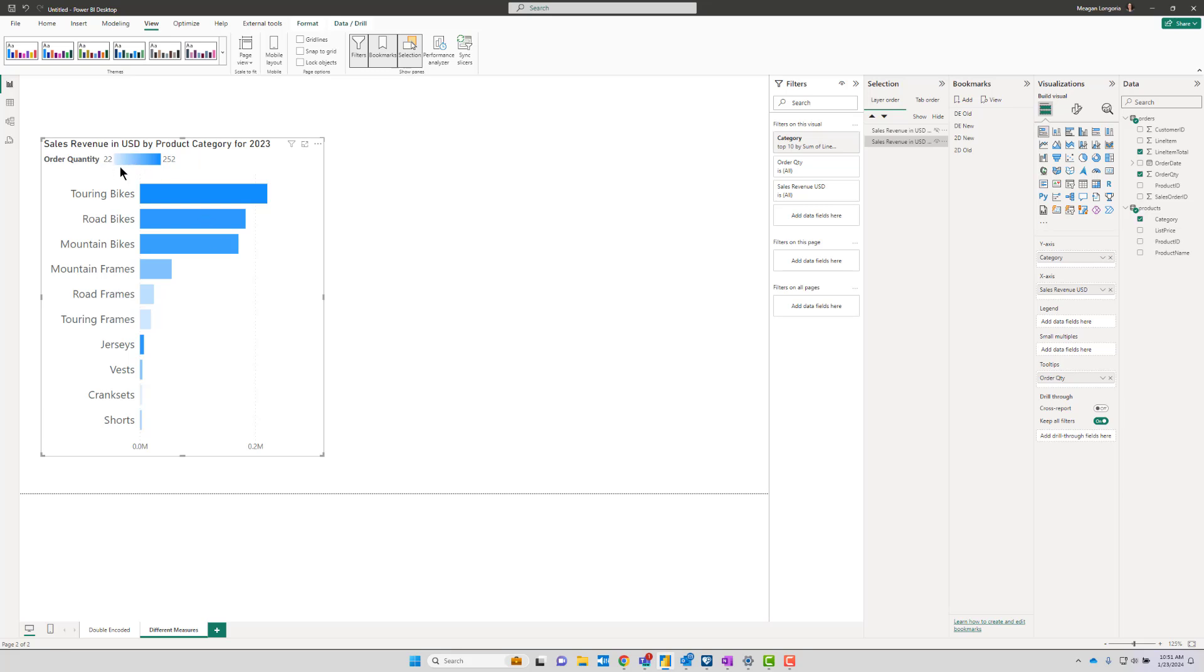Sometimes this is useful, sometimes it's not—again, it depends on the context and the audience. But I could probably make a better case for the gradient color encoding here than I could in the first one because I'm providing additional information. So again, we have the exact same problem here.